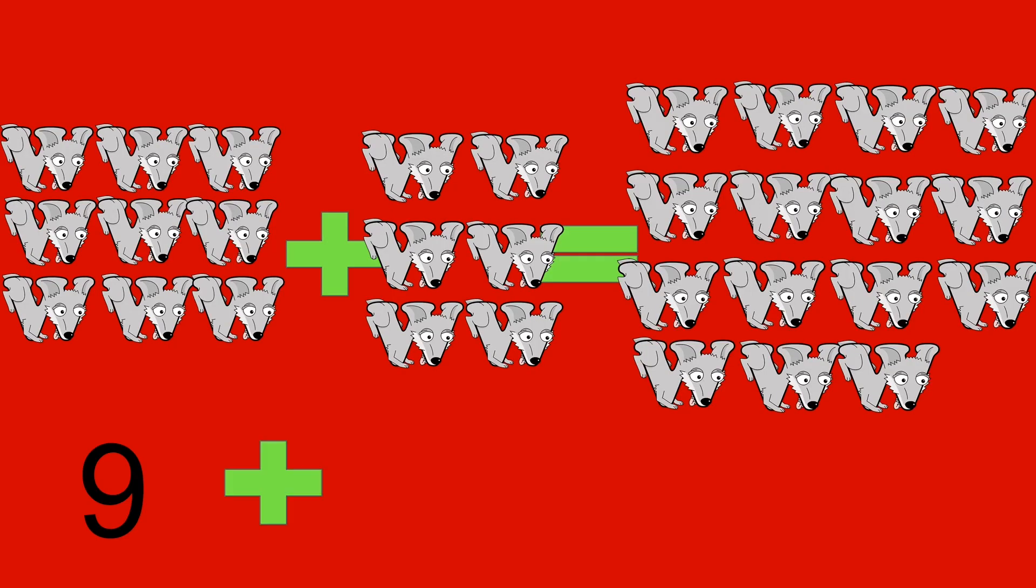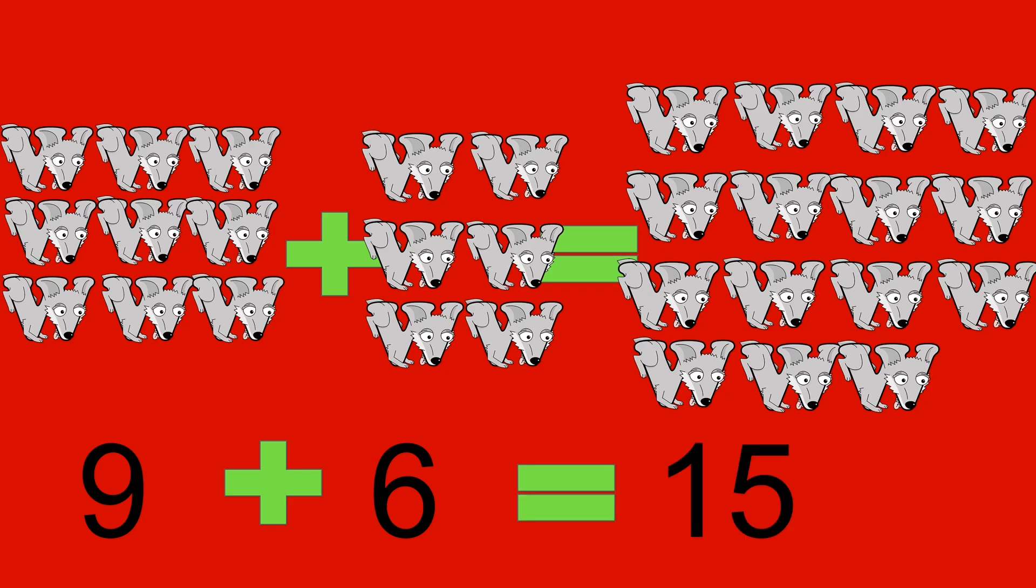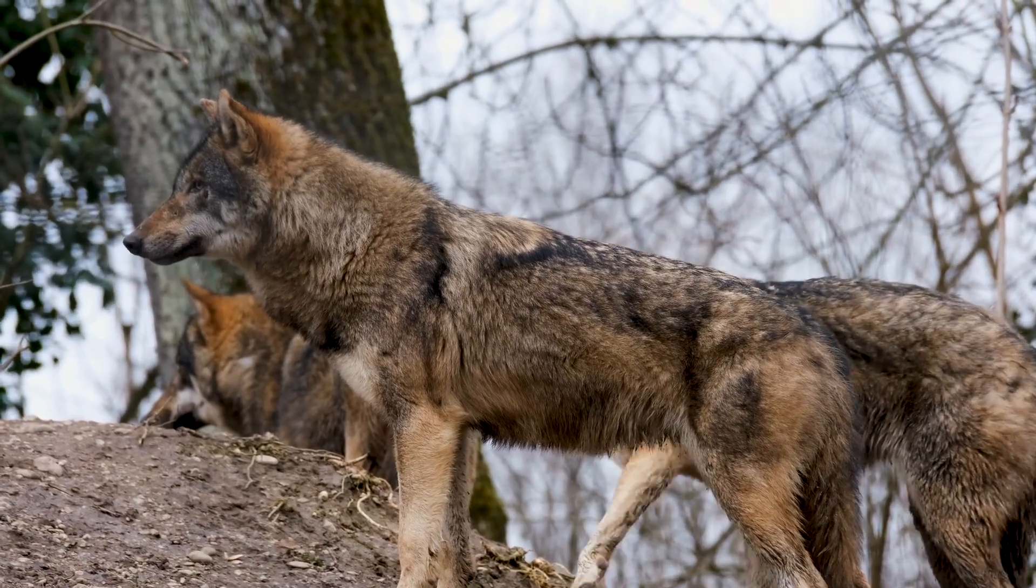9 wolves plus 6 wolves equals 15 wolves. 9 plus 6 equals 15.